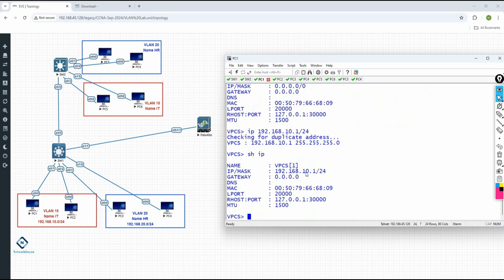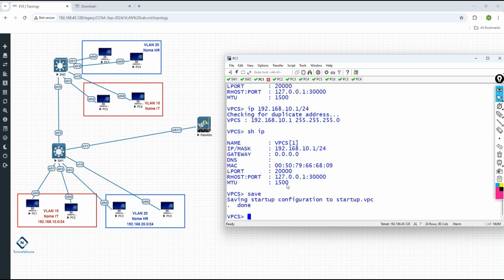You can write 'show IP' — you can see now you have the IP 192.168.10.1 slash 24, which means slash 24 is nothing but 255.255.255.0. If you want to save this, click Save. Once you save, if you power off this PC and power on the PC, this IP will be there.